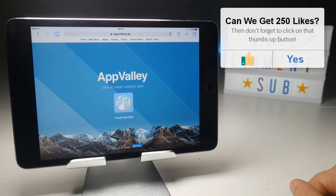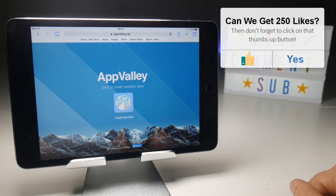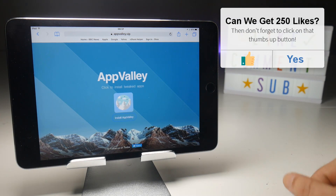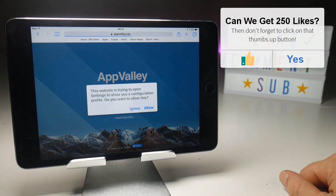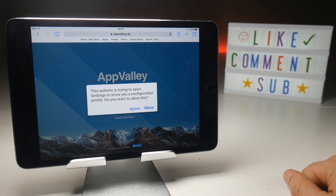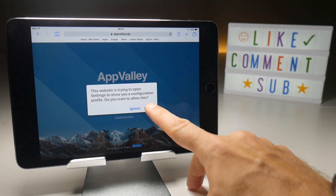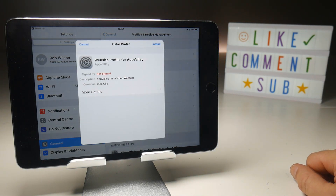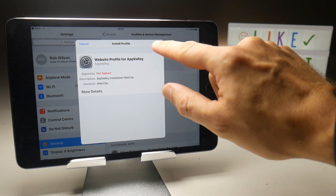Here you can see an Install AppValley button. This won't actually install an application — what it will do instead is install a profile onto your iOS device. So when this pop-up appears, tap Allow, and that should automatically take you to your settings and offer you an Install Profile pop-up. Tap the Install button.